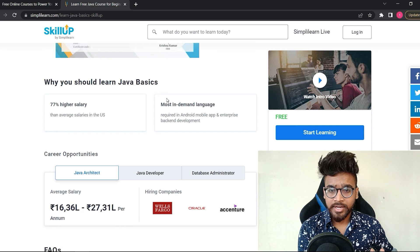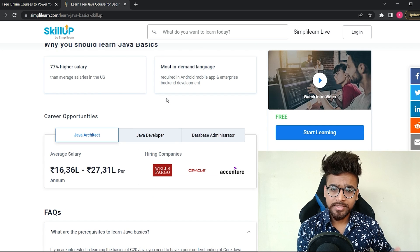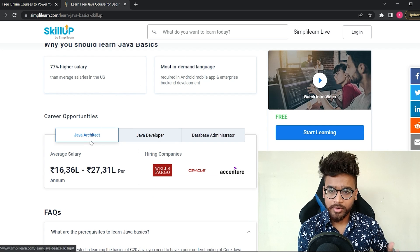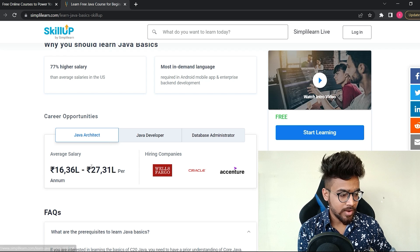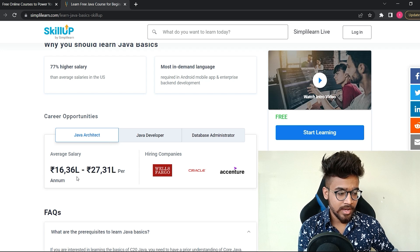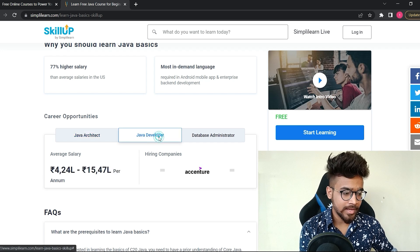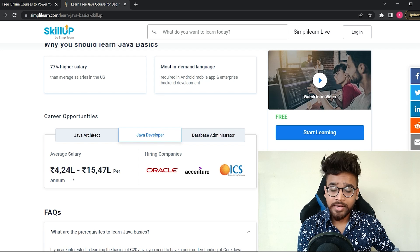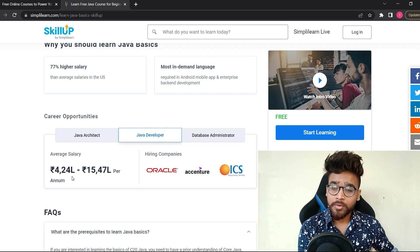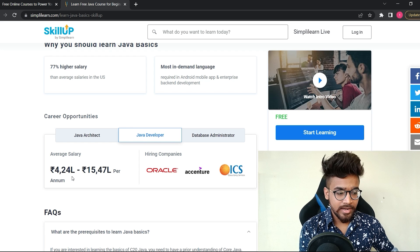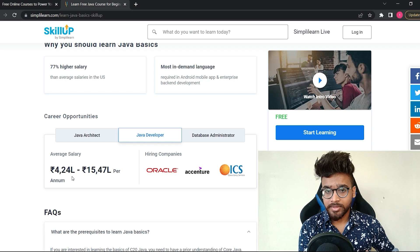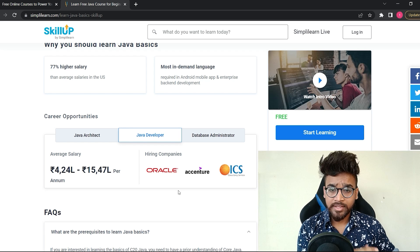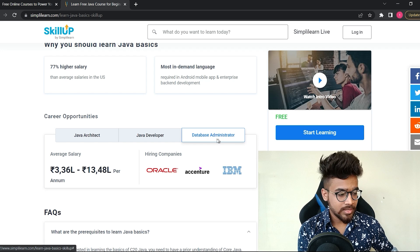This course includes a course completion certificate, and the certificate is free. For all the courses, certificates are free. Below that, you will see the career opportunities after doing this course. Java architect—the average salary is around 16 lakh to 17 lakh. Java developer—the salary you will get is between 4 lakh to 15 lakh. Here are some hiring companies who hire these professionals.